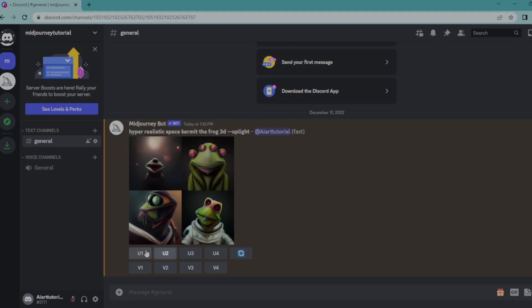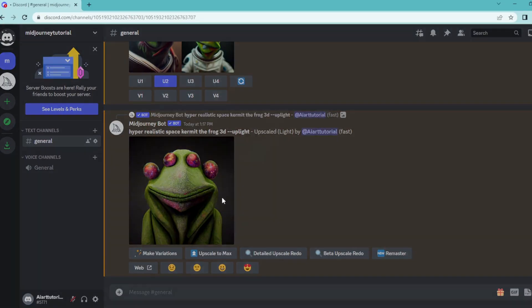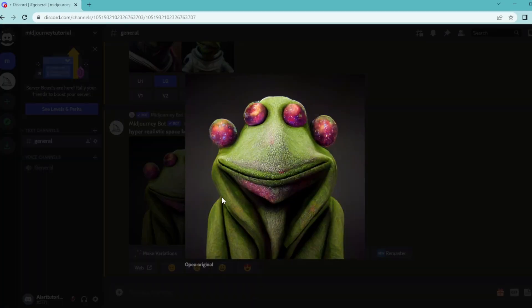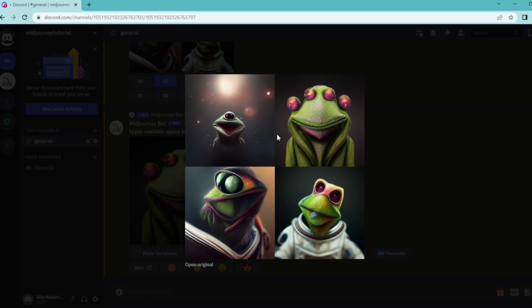So let's upscale the second image. And here's your light upscaled image. As you can see, it's really close to the initial thumbnail you generated.